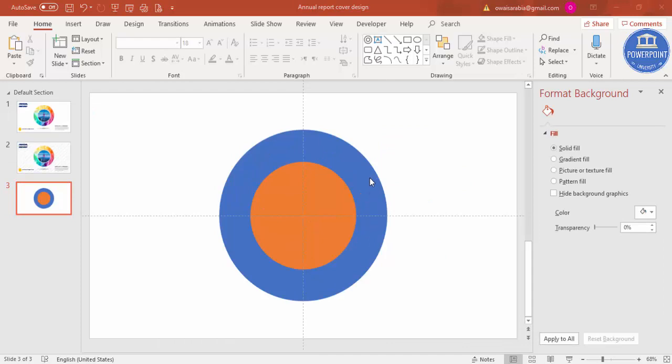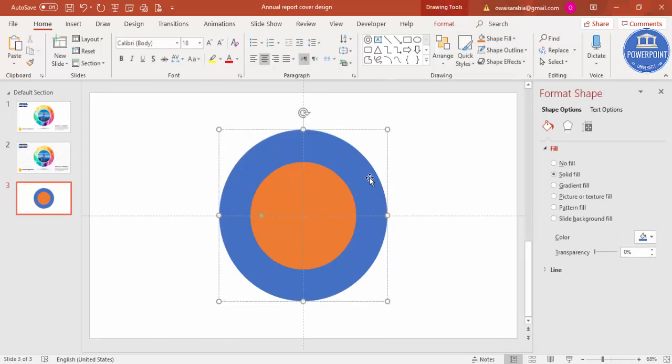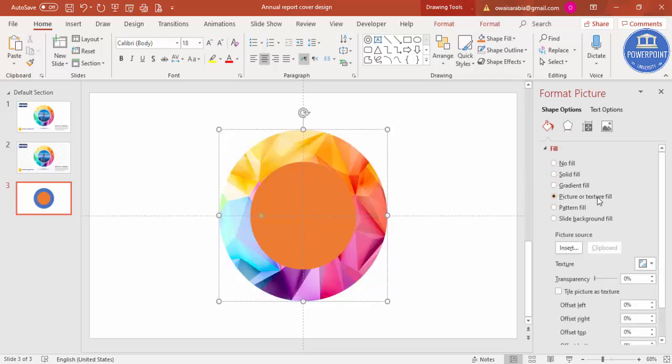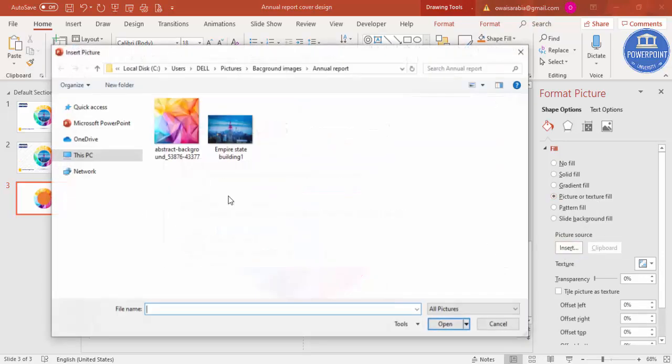Now I'm going to select the bigger oval shape and then go to Fill, select Picture or Texture Fill. By default I have selected before, that is the reason it's coming. We can just go to Insert from File.